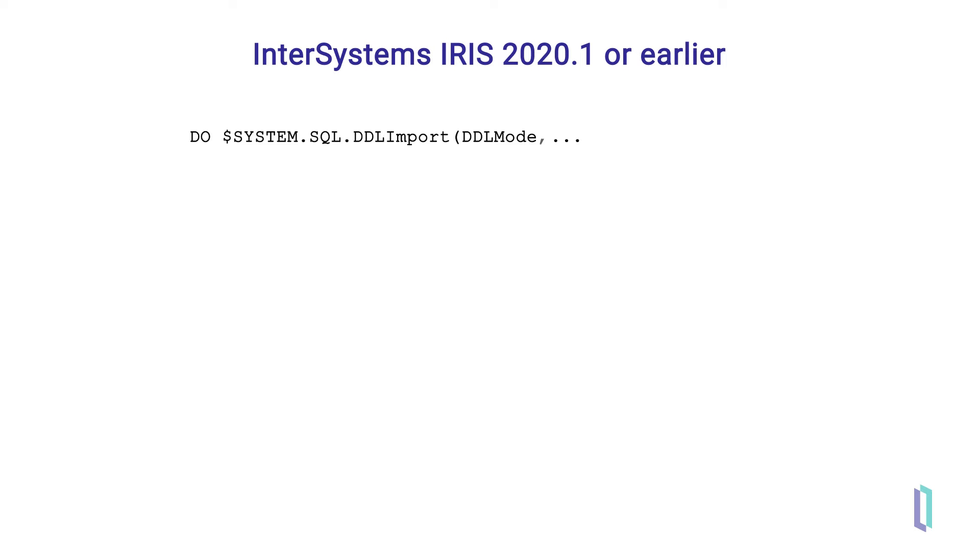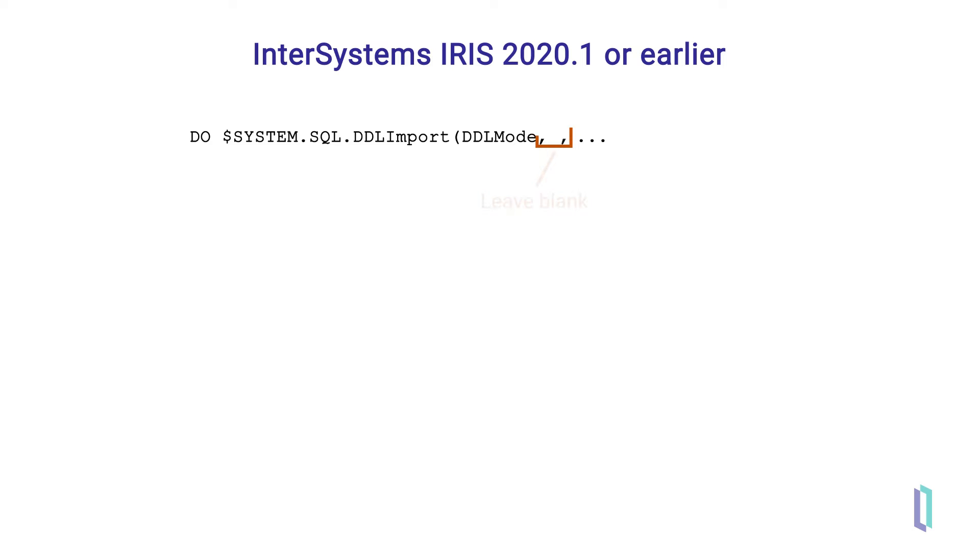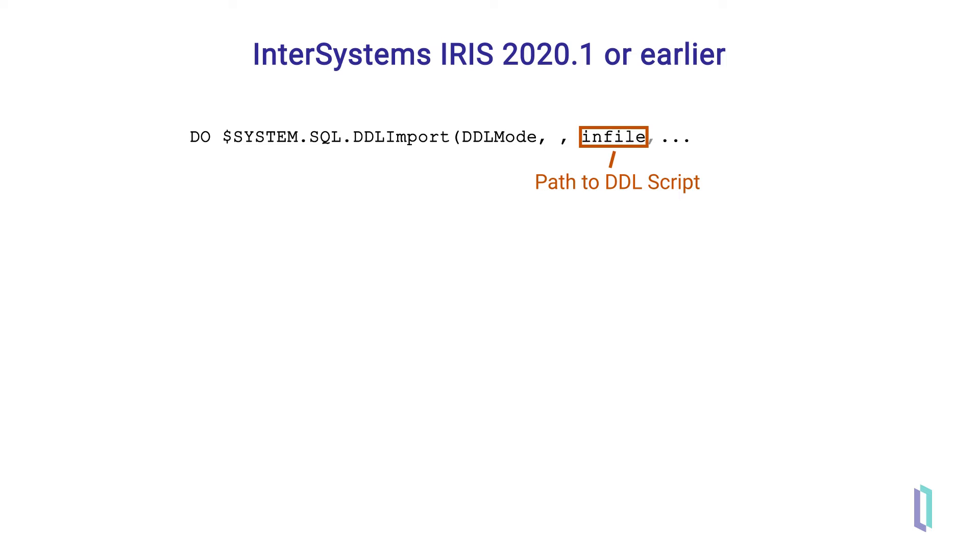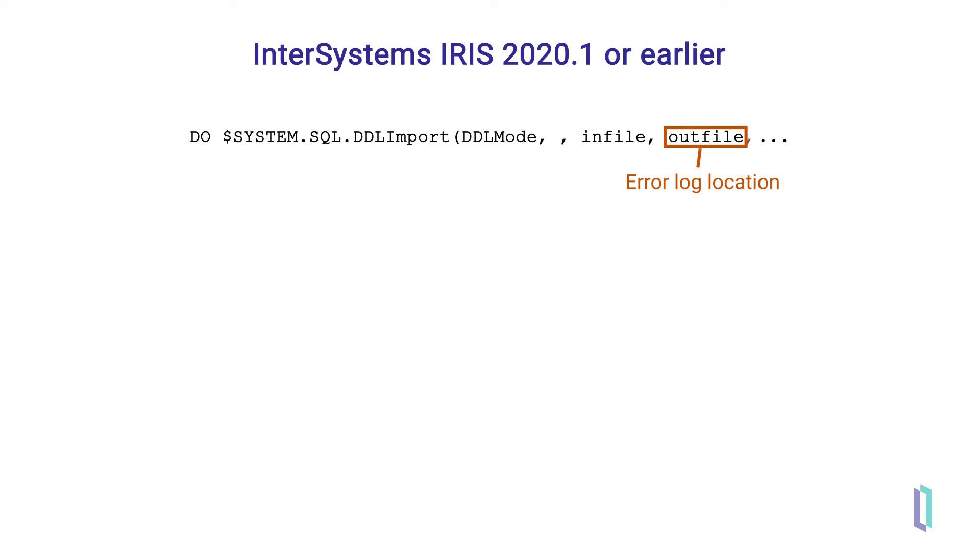DDL mode is the first parameter. The second parameter is no longer used and should be left blank. Next is the infile parameter, the full path name of the DDL script file you wish to import. The remaining parameters are optional, and you can include these if needed. One is the outfile parameter, the full path name of the file where any errors will be reported.